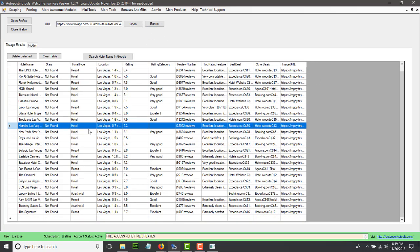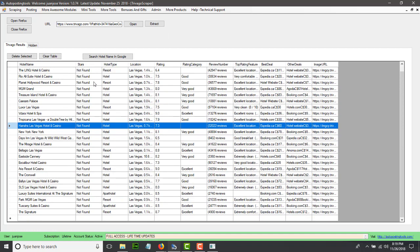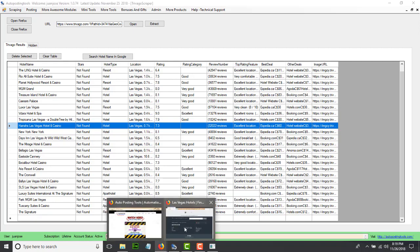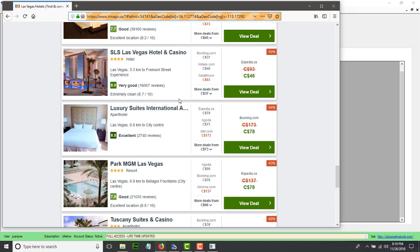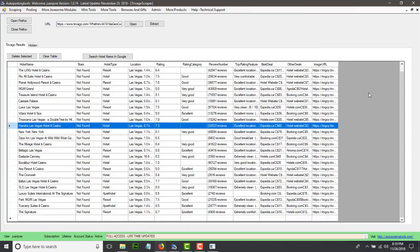Then you just come back here in the software and you click Extract. This is going to extract the information and show you the hotel name, the number of stars, the type of hotel, the location, the rating, the rating category, how many reviews it has, and what is the top rating feature — basically whatever results you get. It's going to extract them and put them in a list.